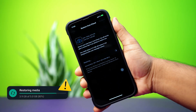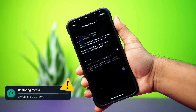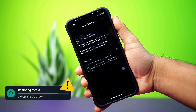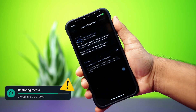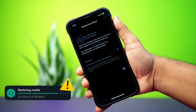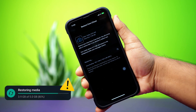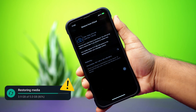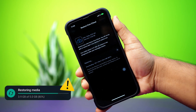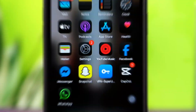Facing the restoring media issue on WhatsApp on your iPhone? It usually happens because of slow internet or a large backup. In this video, I'll show you how to fix the restoring media problem on your WhatsApp. Let's jump right in.